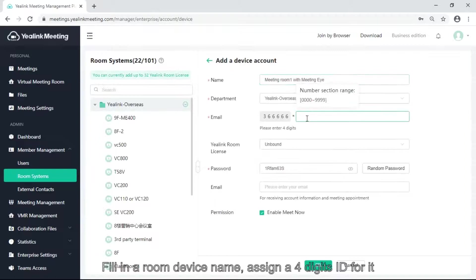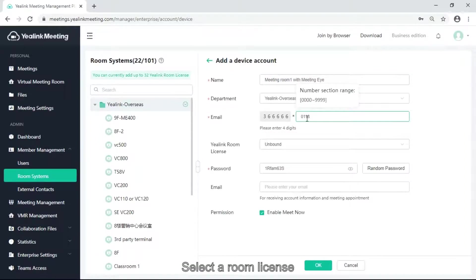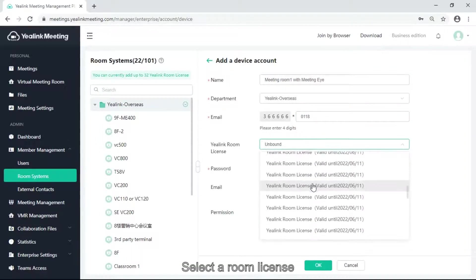Fill in the room device name, assign 4 digits ID for it, and select a room license.